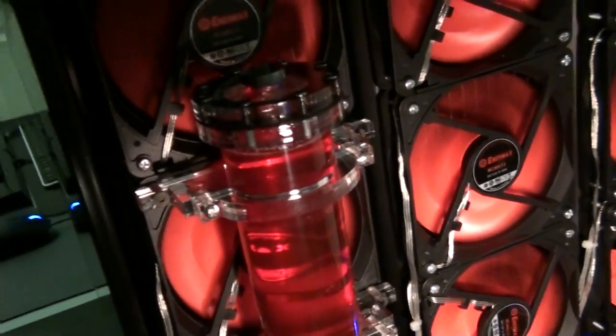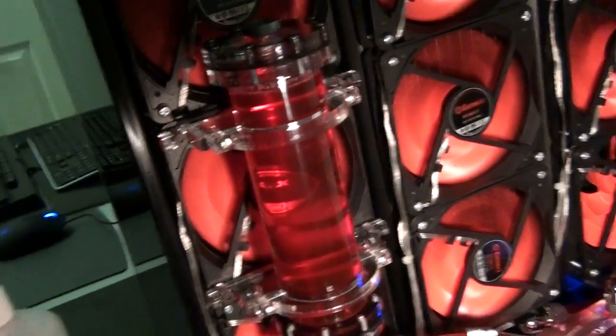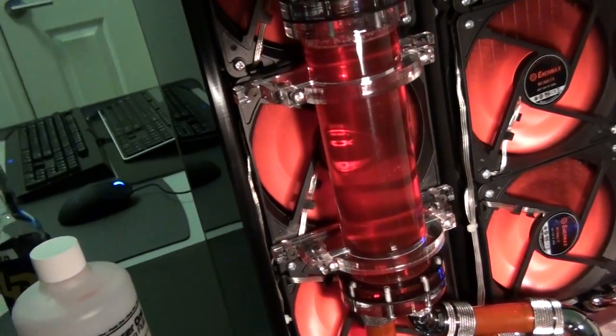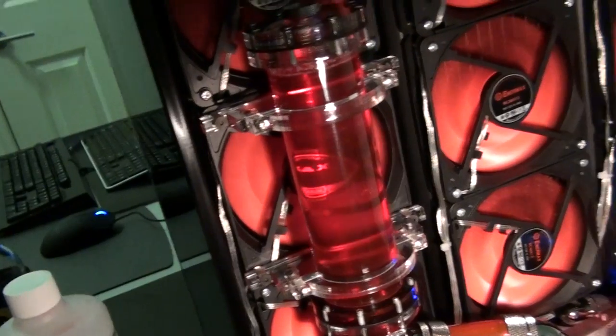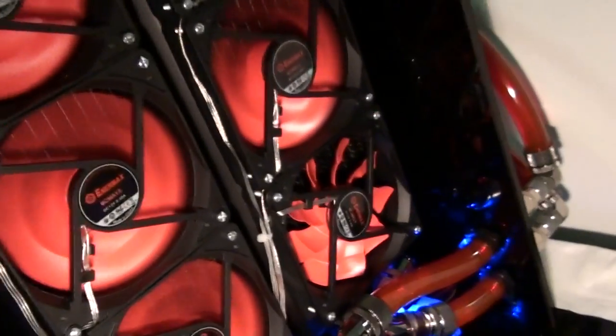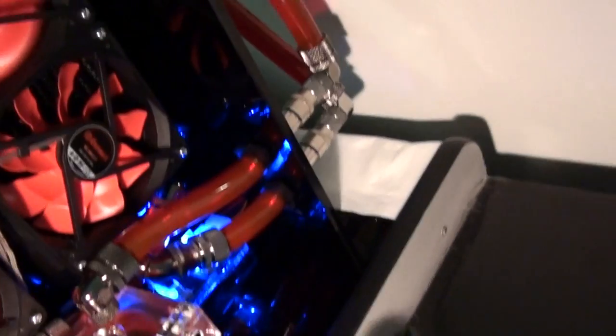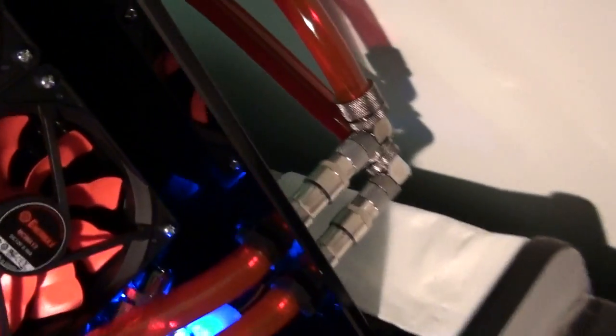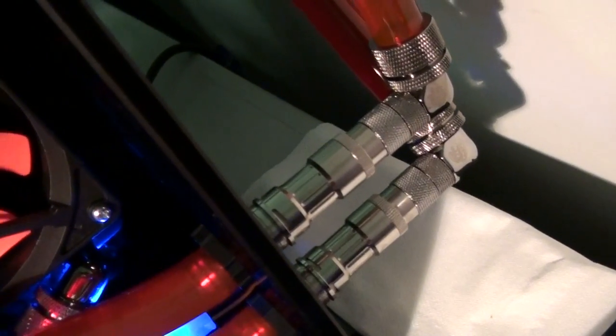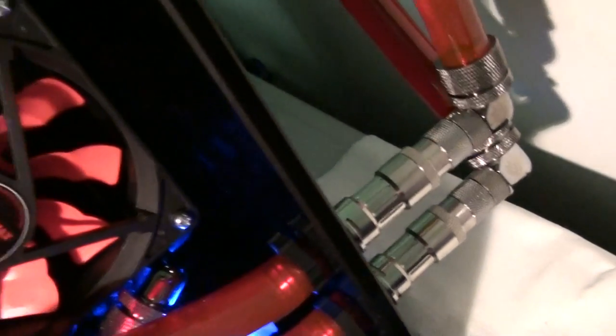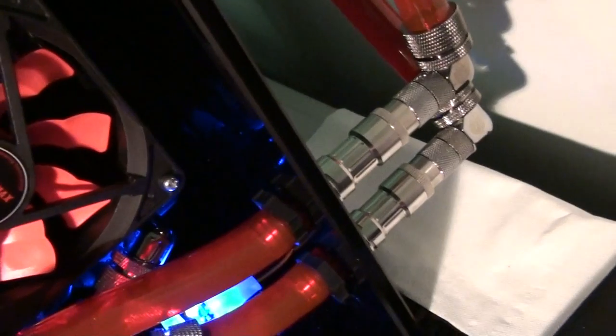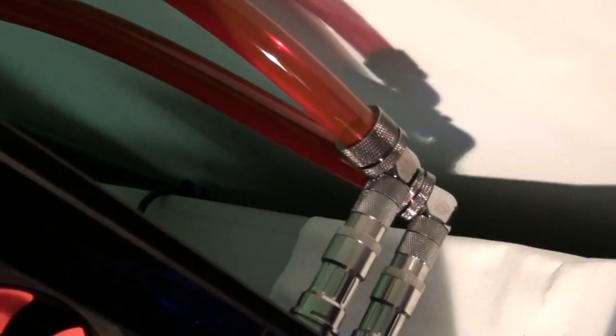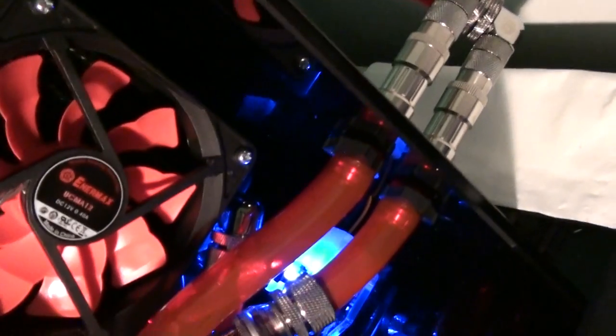That's the Danger Den Radiator Reservoir. There's some coolant quick disconnects on the side here so that you can disconnect the water box easily. Just some 90 degrees there so that I can push it up against the wall.